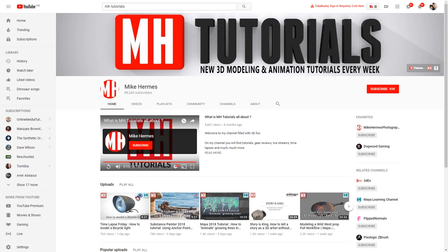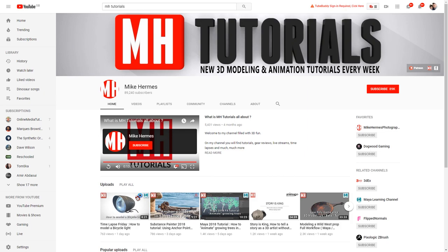He tends to do quite small self-contained tutorials, and he covers a range of things. I would say that he's quite a good one to subscribe to, just to kind of watch how he approaches modeling, because he uses a lot of different tools each time, and you'll pick up a workflow from him that you can then use yourself to solve your own problems when you're modeling your own 3D assets.